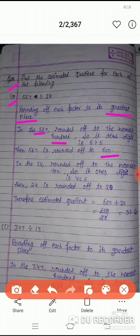अब दूसरी number है 24. 24 को maximum nearest tens तक rounded off करेंगे. Units digit देखेंगे - यहाँ units digit 4 है, जो कि 5 से छोटी है. Then 24 is rounded off to 20. Therefore, estimated quotient equals to 600 ÷ 20 = 30.